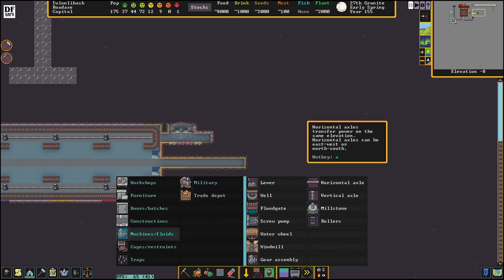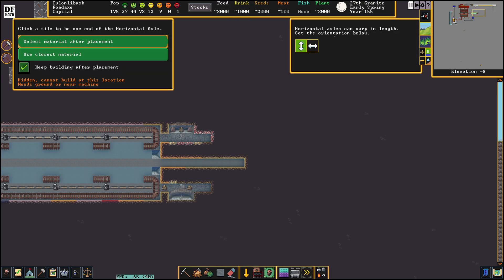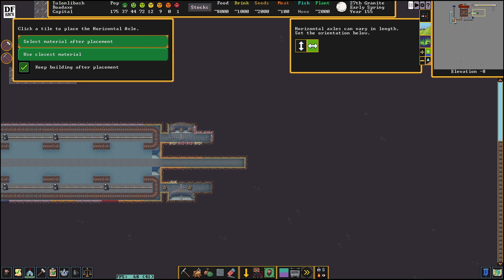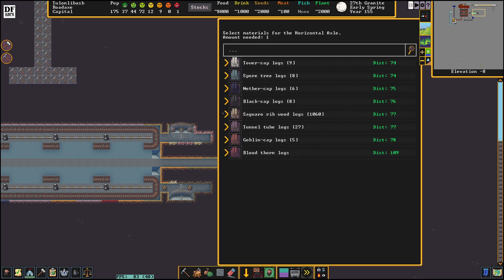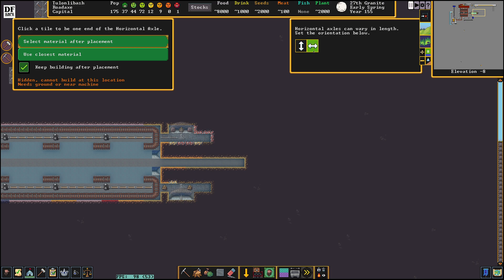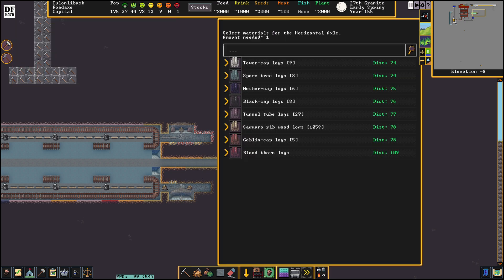Build a horizontal axle east to west and we're going to connect that gear assembly to the roller just like this. East to west just like this.